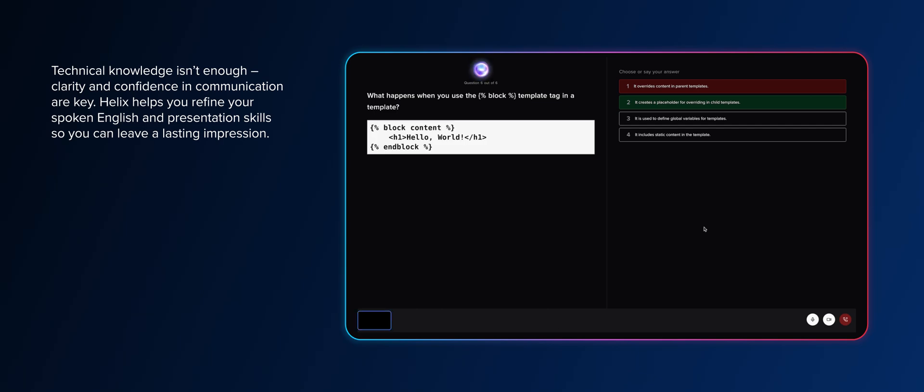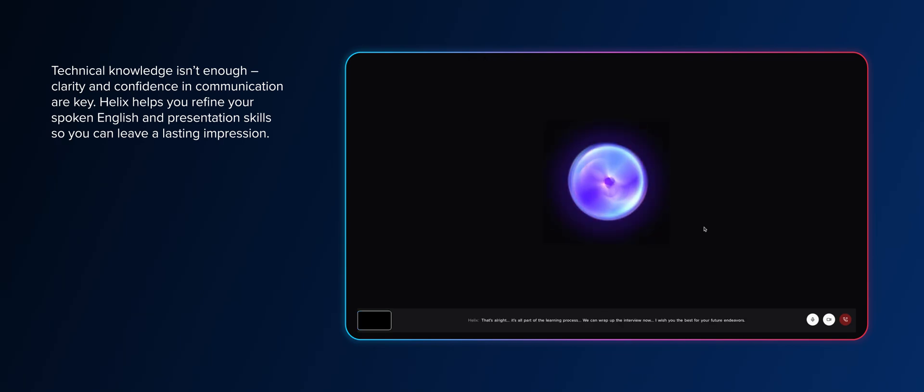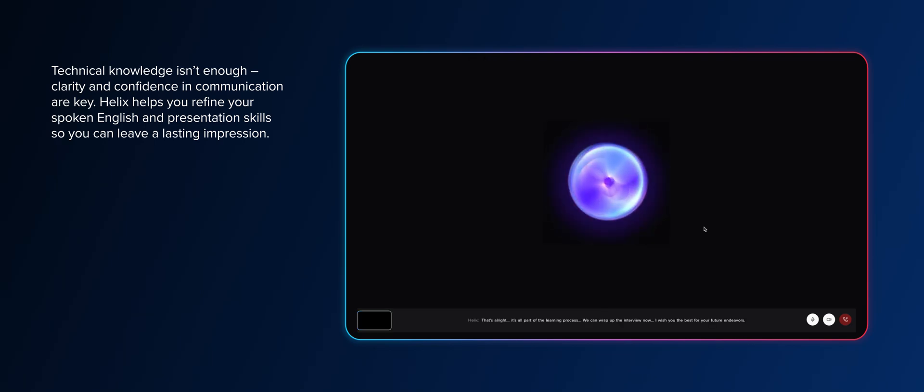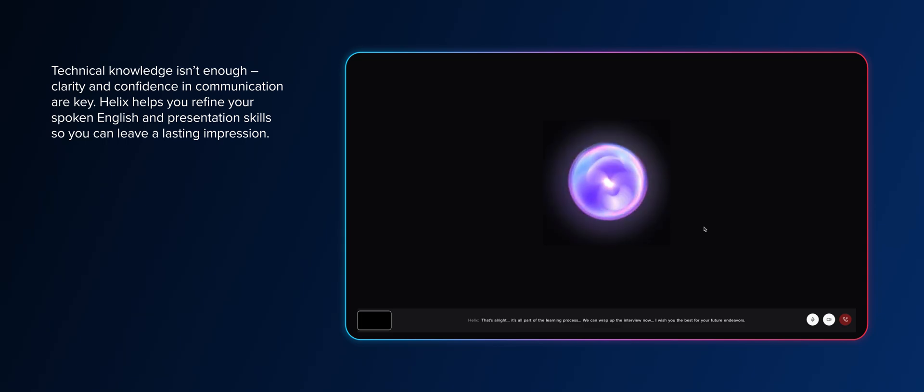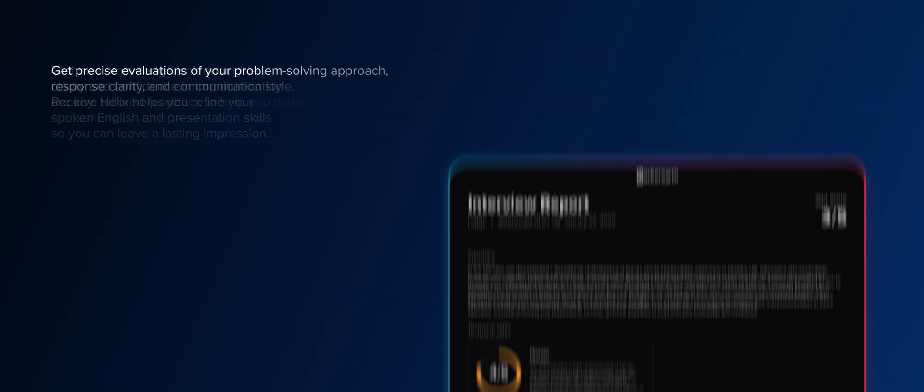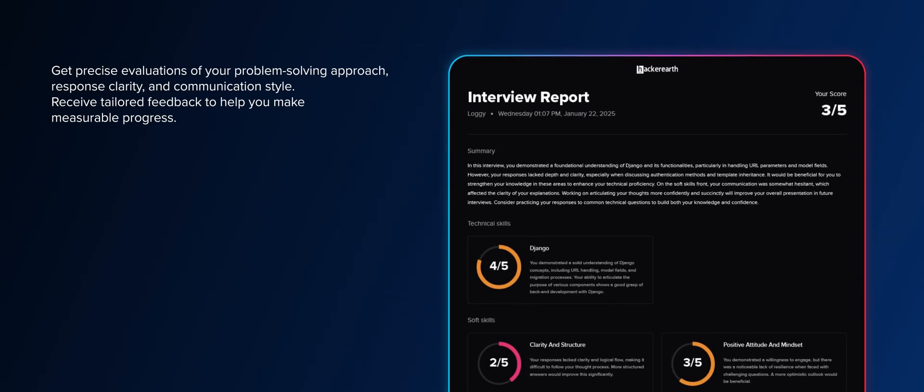No, I do not know the answer to this question. That's all right. It's all part of the learning process. We can wrap up the interview now. I wish you the best for your future endeavors. Thank you. Thank you.